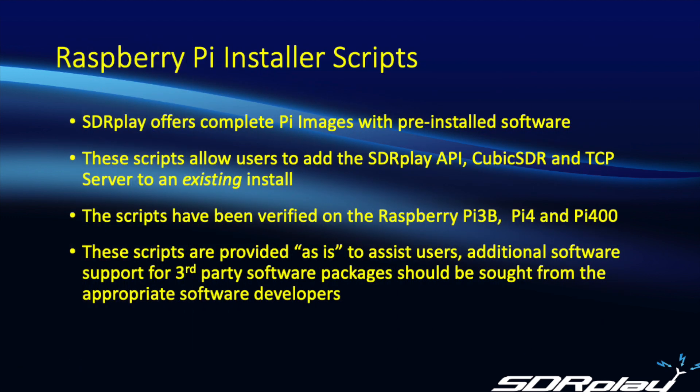The quickest and easiest way to get up and running with the Raspberry Pi is to use the complete Raspberry Pi images that are available for download from sdrplay.com. On the other hand, these scripts are designed for people that have an existing image they wish to use and want to add capability to that image.